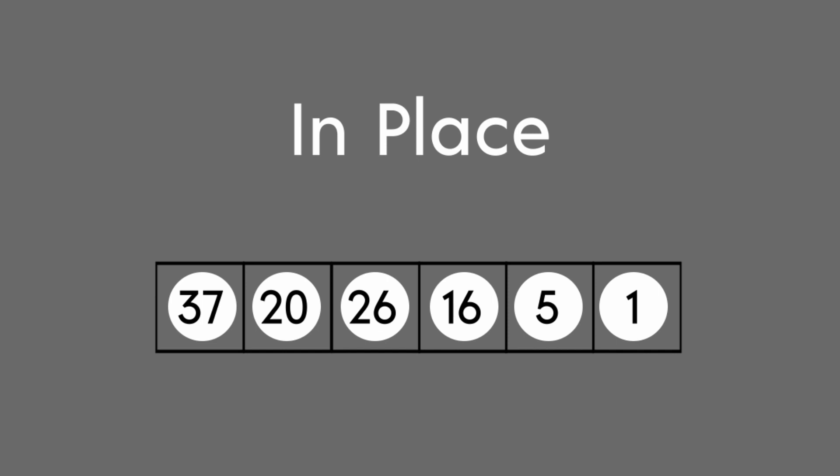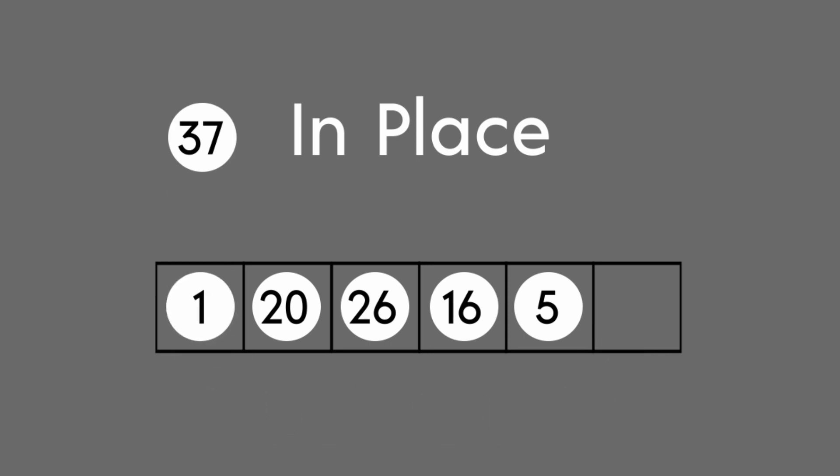Once we have a valid heap, we remove the first element. Recall that after we remove, we take the element from the end, move it to the front, and down heap it until we're back to a valid heap.